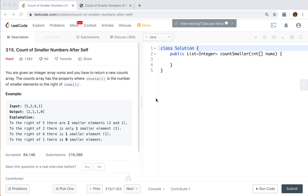Hello friends, today let's solve the Count of Smaller Numbers After Self. You are given an integer array, numbers, and you have to return a new counts array. The count array has a property where counts[i] is the number of smaller elements to the right of numbers[i].